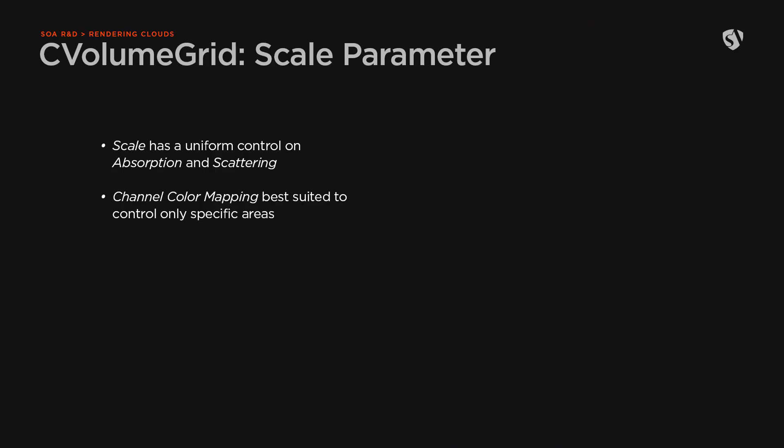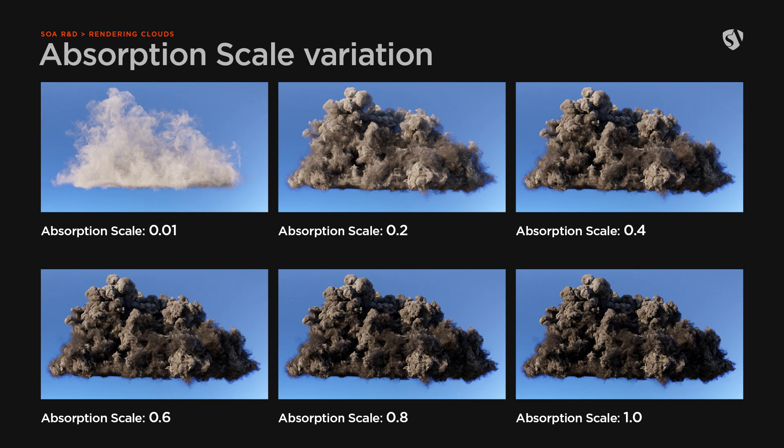The scale parameter has a uniform control on the absorption and scattering. In case you need finer control only on specific areas, it's better to use the channel color mapping. Here you can take a look at how the scale value affects the result.